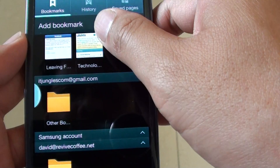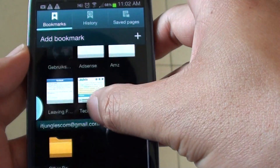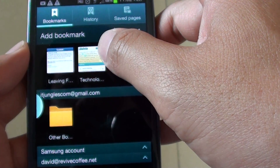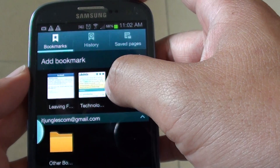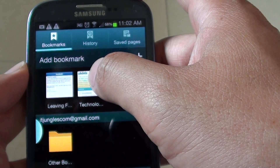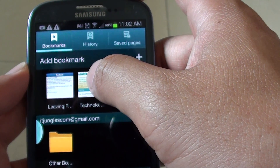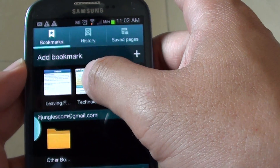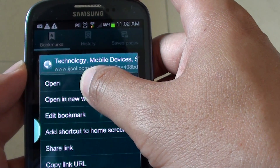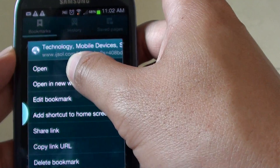Now what you need to do is scroll down to the bookmark section, and then tap on that bookmark you have just added to the bookmark list. Tap and hold on it and you should see a popup appear.